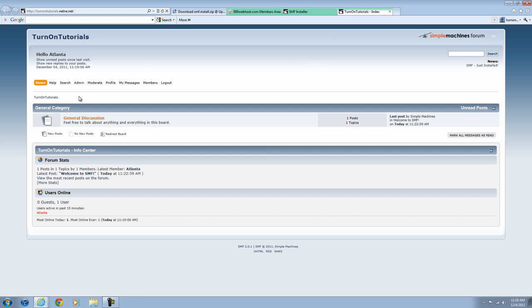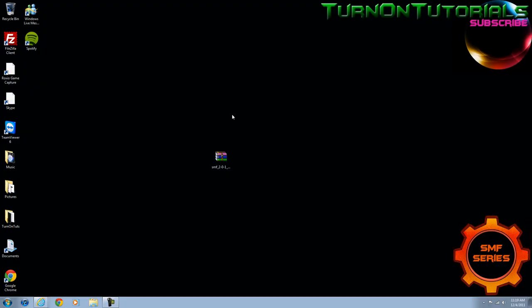Part 2 of this video will be how to install themes and mods and to get your forum looking really good. Thanks for watching this tutorial. Please rate, comment, and subscribe. Peace.